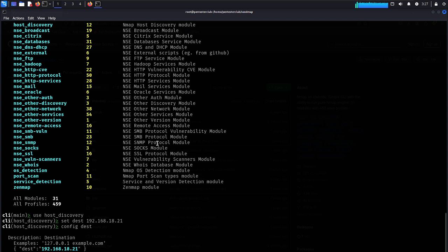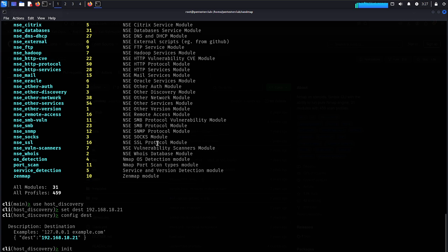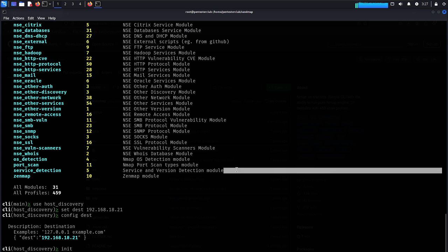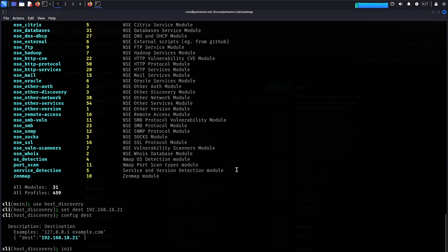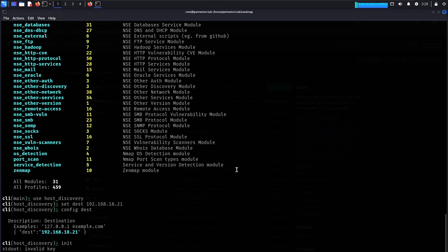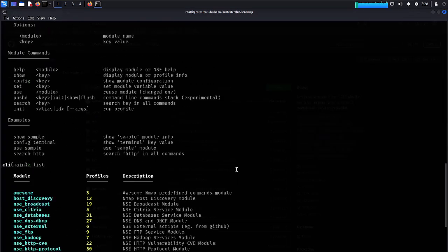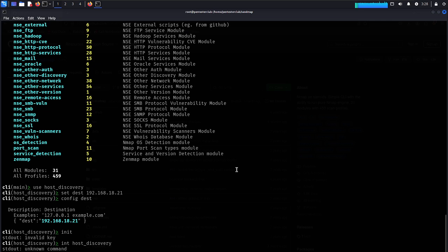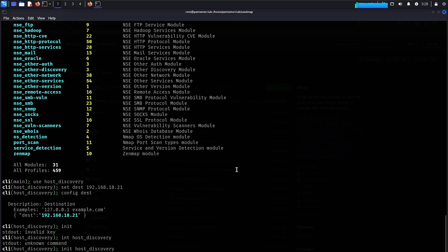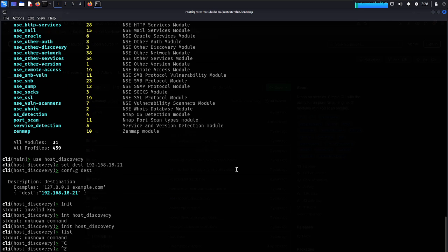Type 'init post-discovery'. It's not running. Just type 'list'. If this is your first time using sandmap, you might get a bit of confusion here. Let me clear and re-launch sandmap.